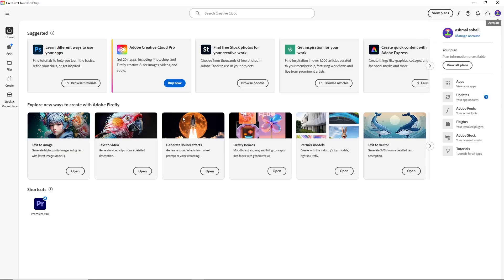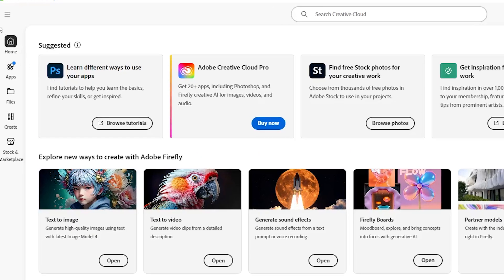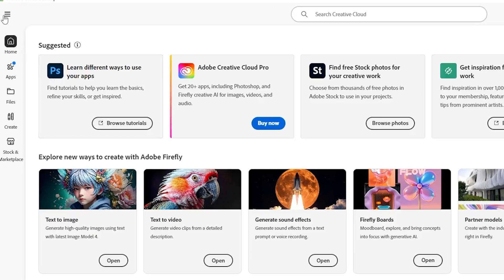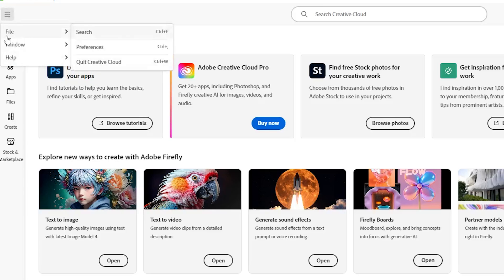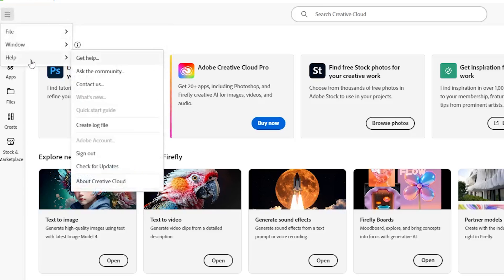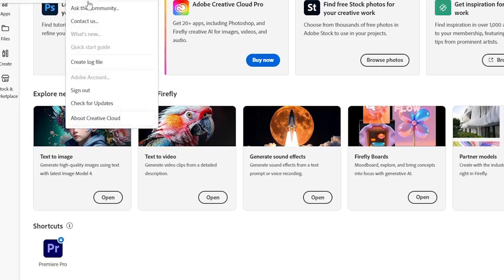If that does not fix it, check for Creative Cloud updates. Outdated versions sometimes cause issues with license verification. To do this, click on the three horizontal lines at the top left corner of the Creative Cloud app. From the list, select Help. Then, click on Check for Updates.